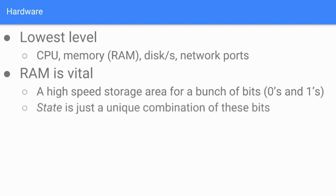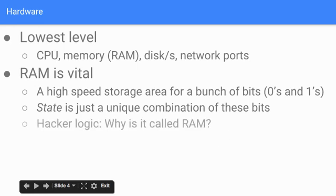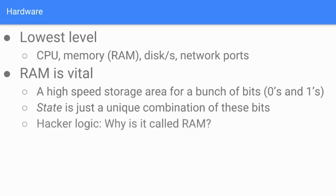You hear developers or other people in IT talk about state. Usually they're referring to application state, but essentially you can think of state as just a unique combination of these bits that are held in RAM.